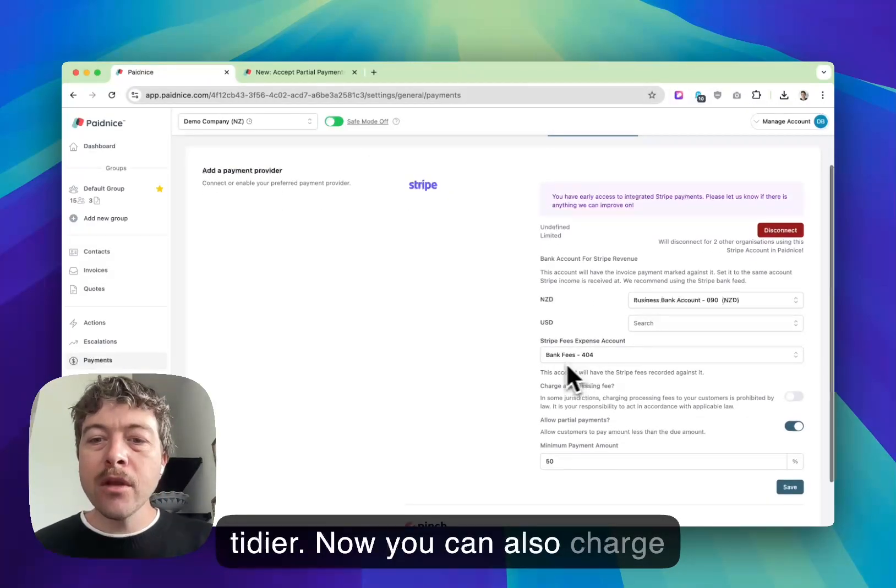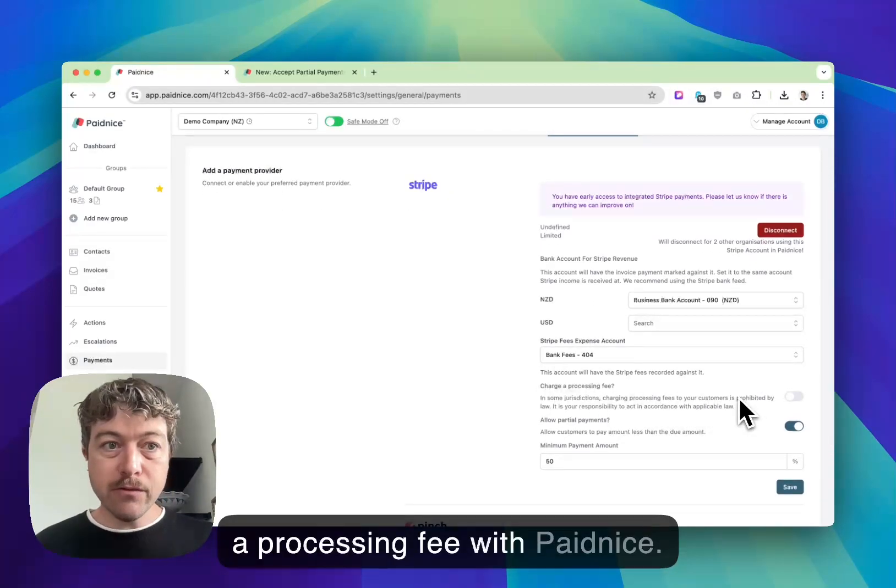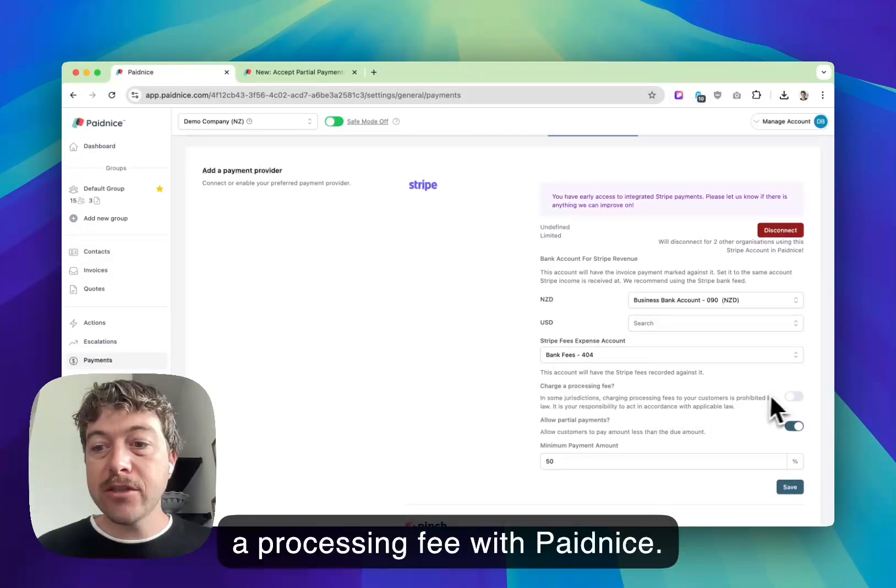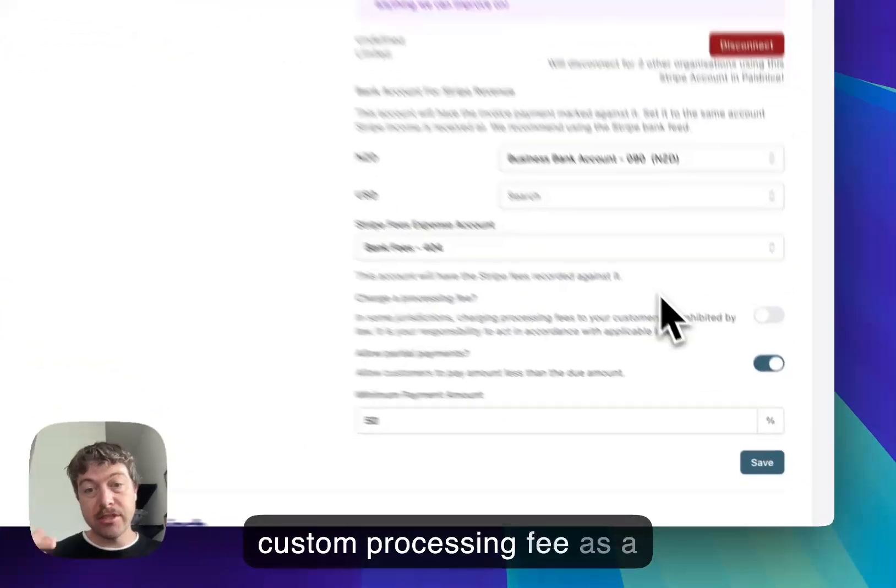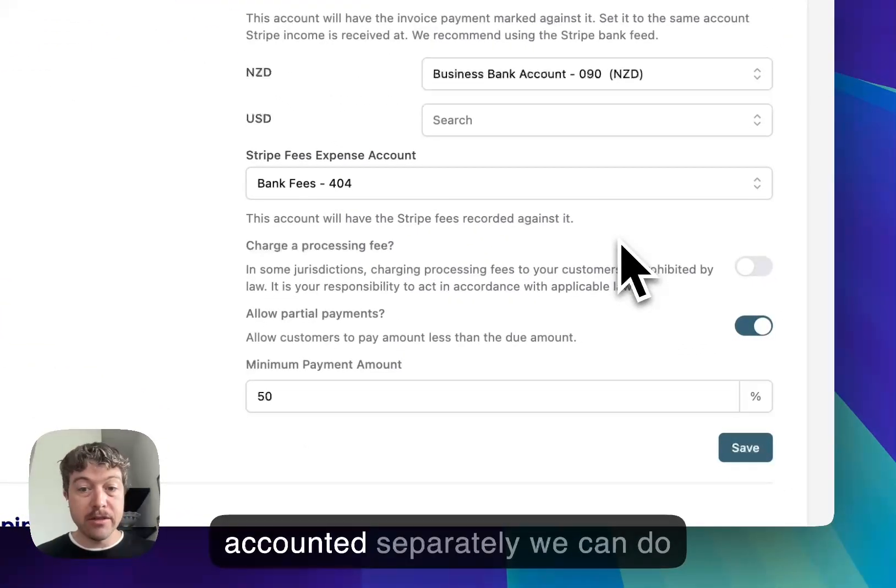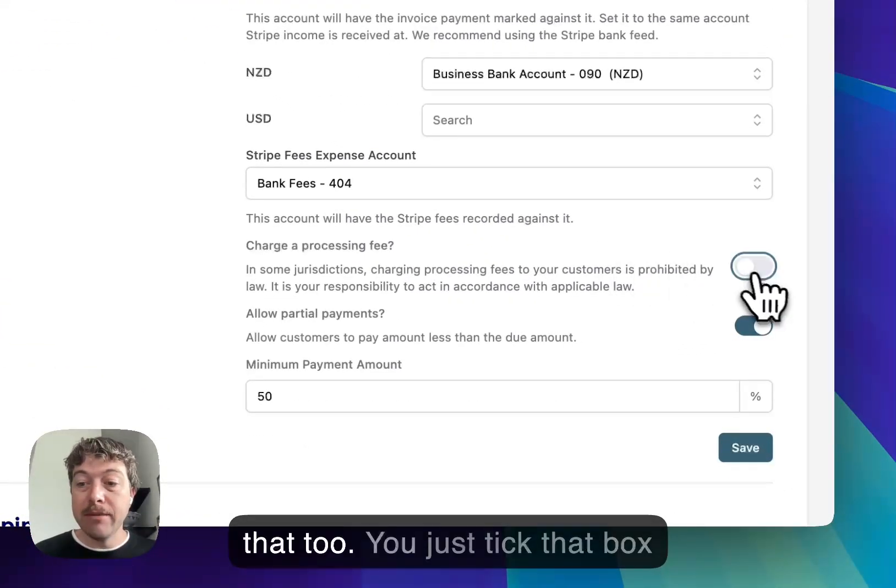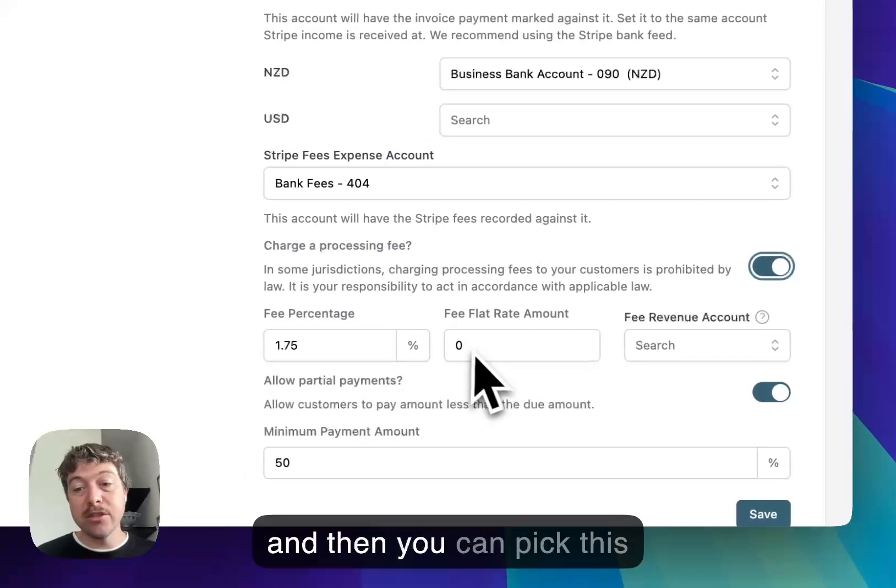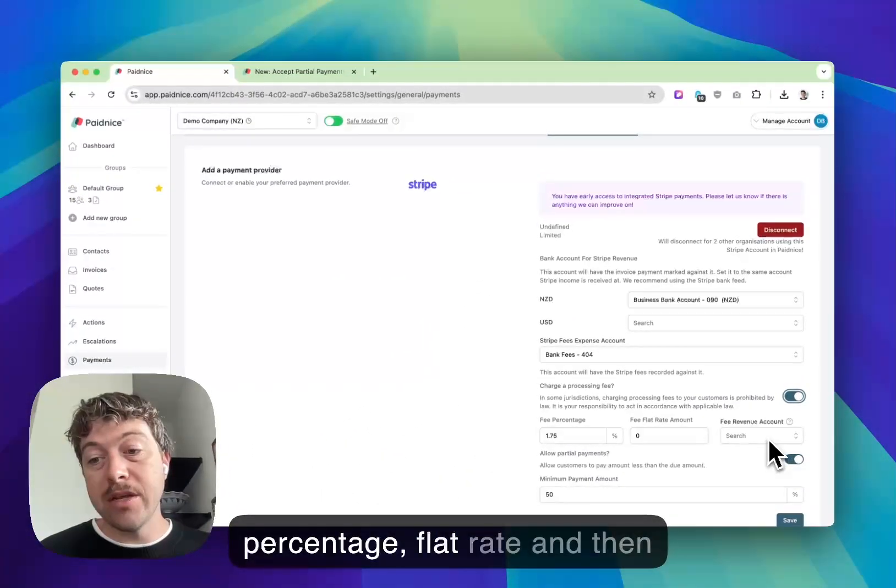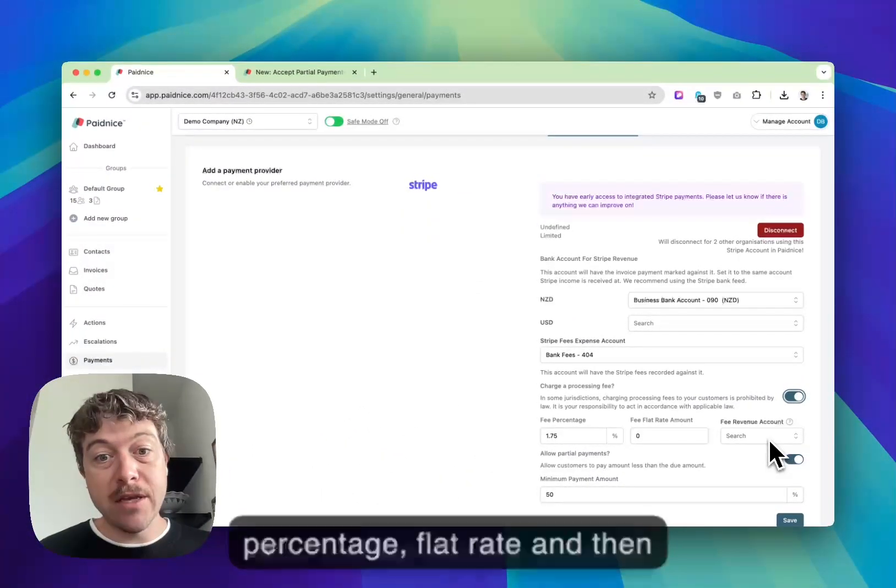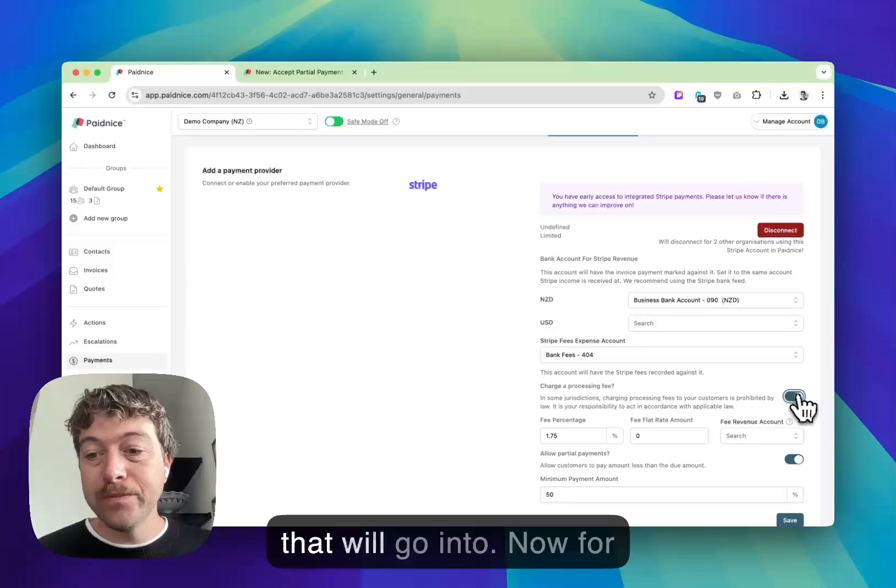You can also charge a processing fee with PaidNice. If you wanted to charge a custom processing fee as a separate line item and have that accounted separately, we can do that too. You just tick that box and then you can pick the percentage, flat rate, and the fee income account that will go into.